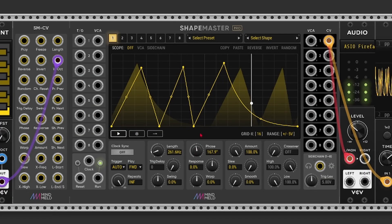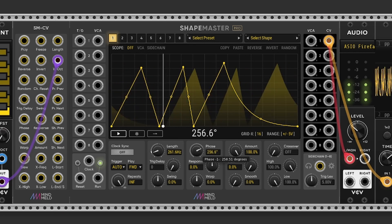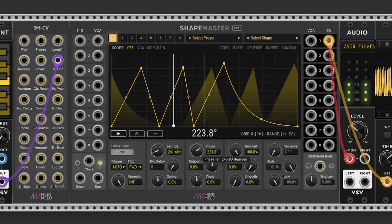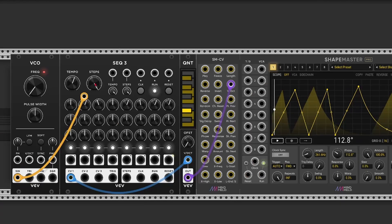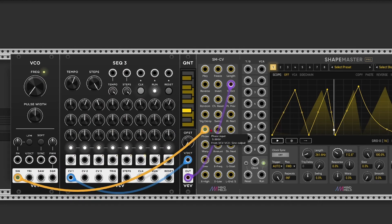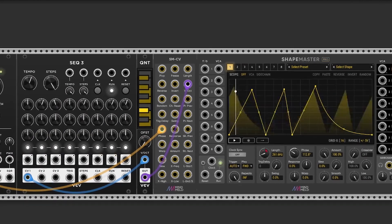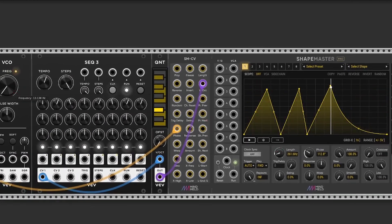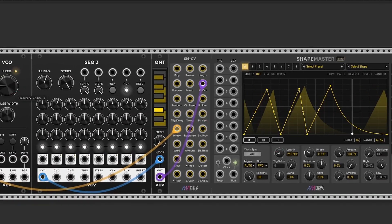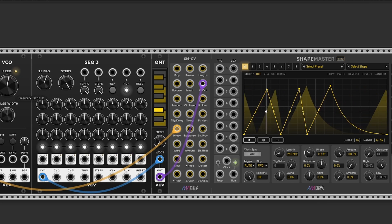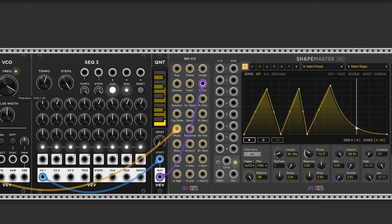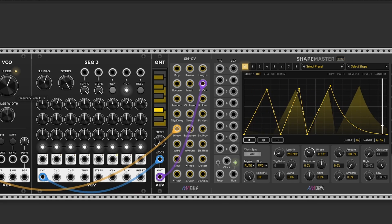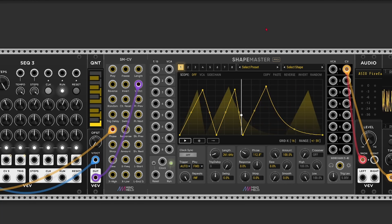But if I move this control really quickly, now you do hear the difference. So if we modulate this control and we turn up the rate, now we get something that's not dissimilar to FM synthesis.